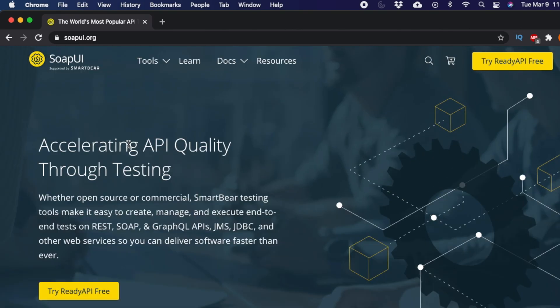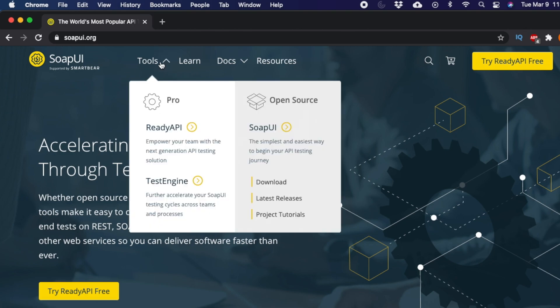At the top of the site you will find menus like Tools, Learn, Docs, and Resources. To download the software, move your cursor over the Tools menu and click it. You will then see a dropdown menu appear.